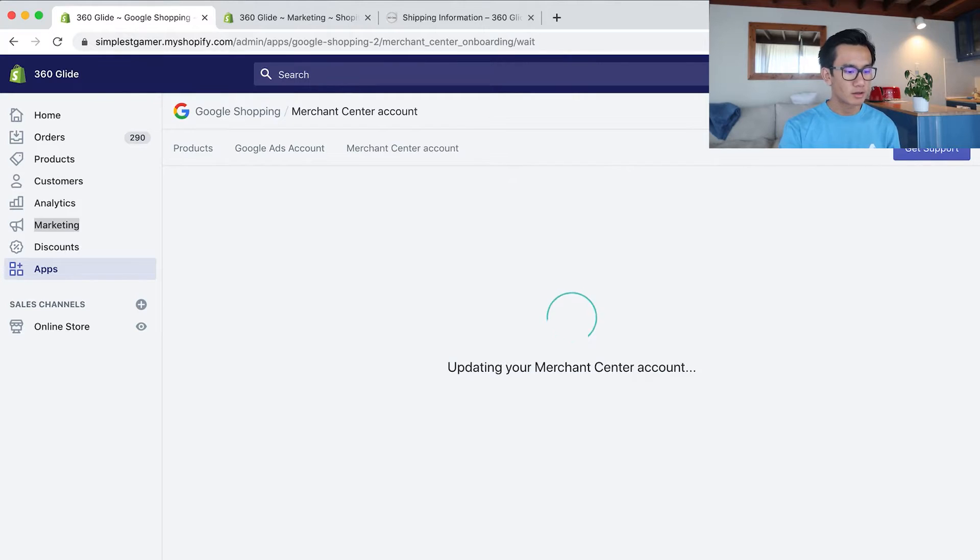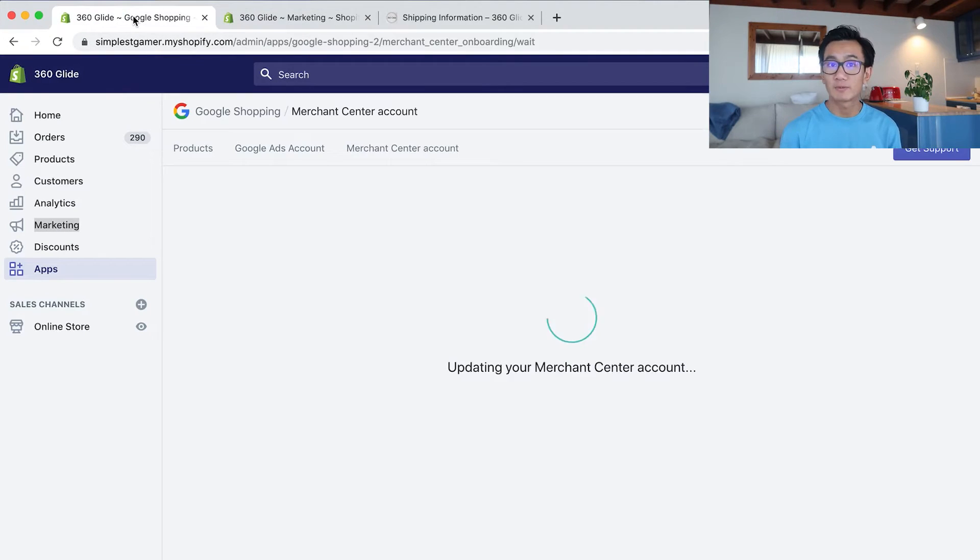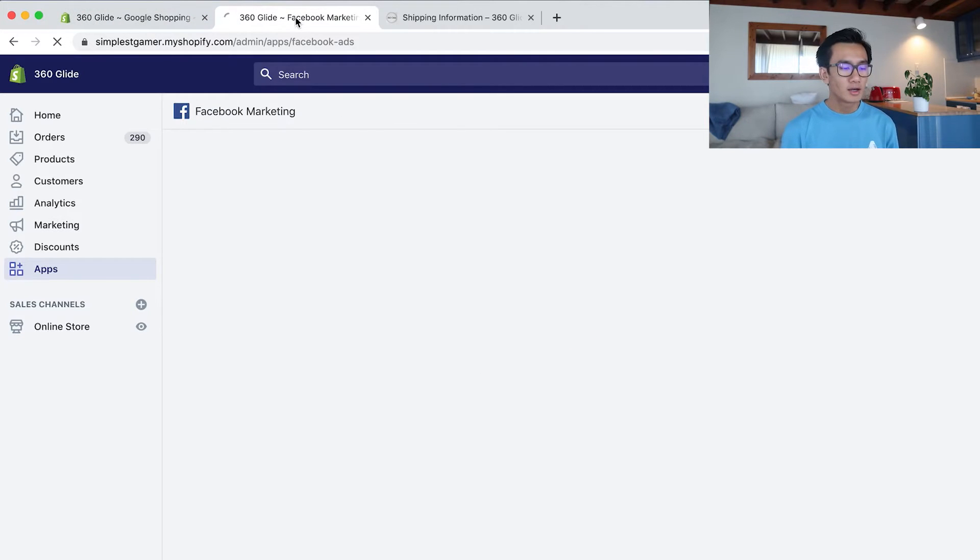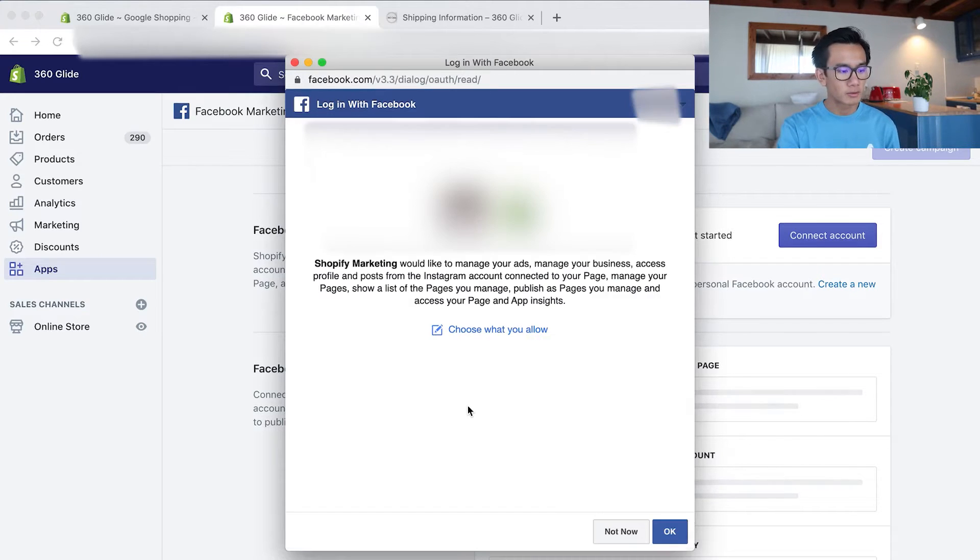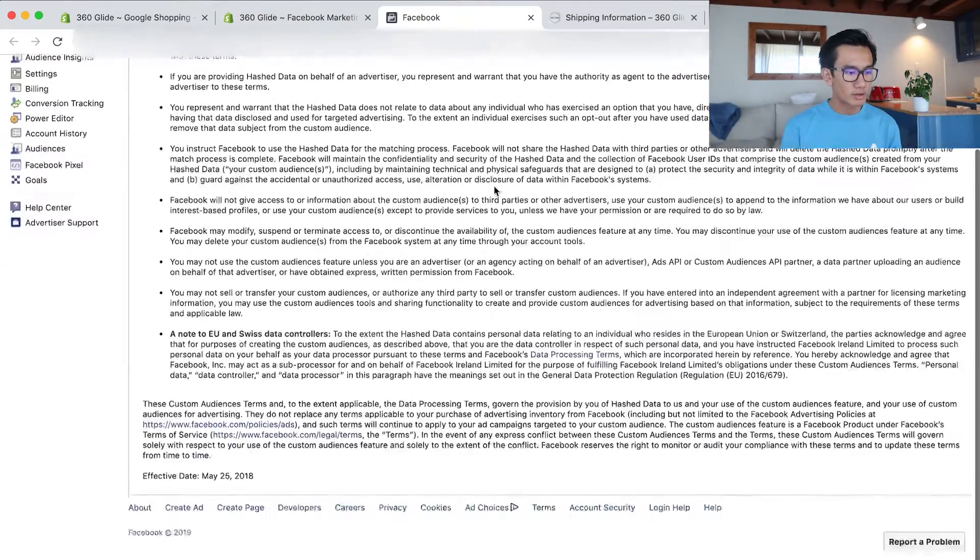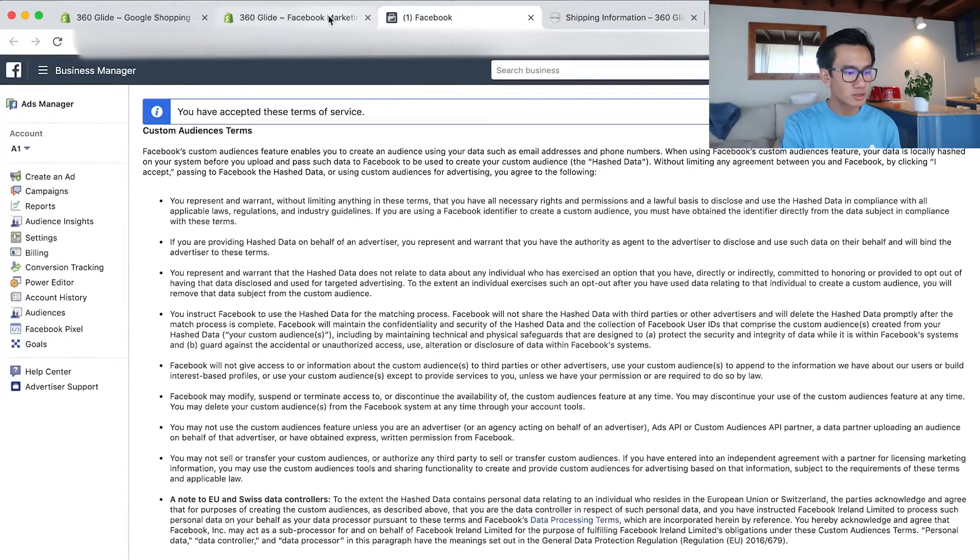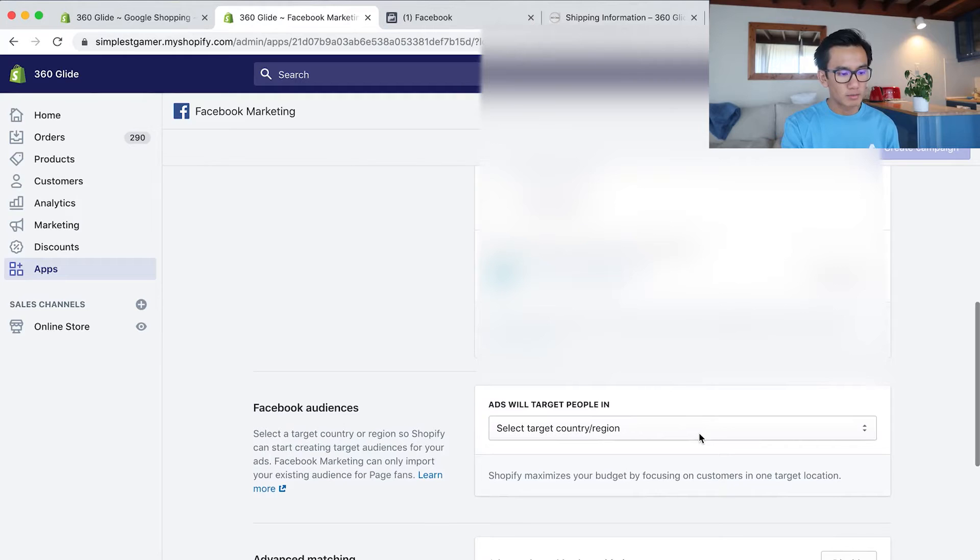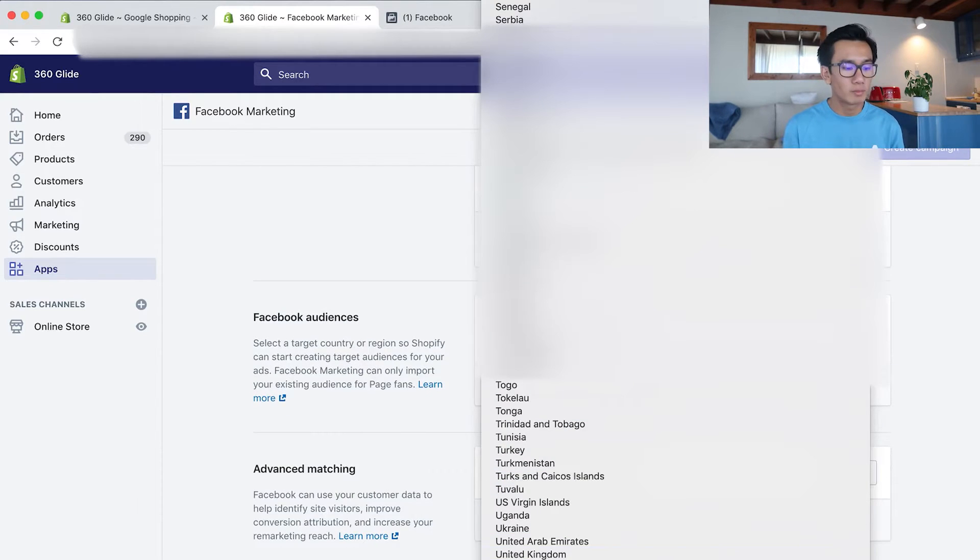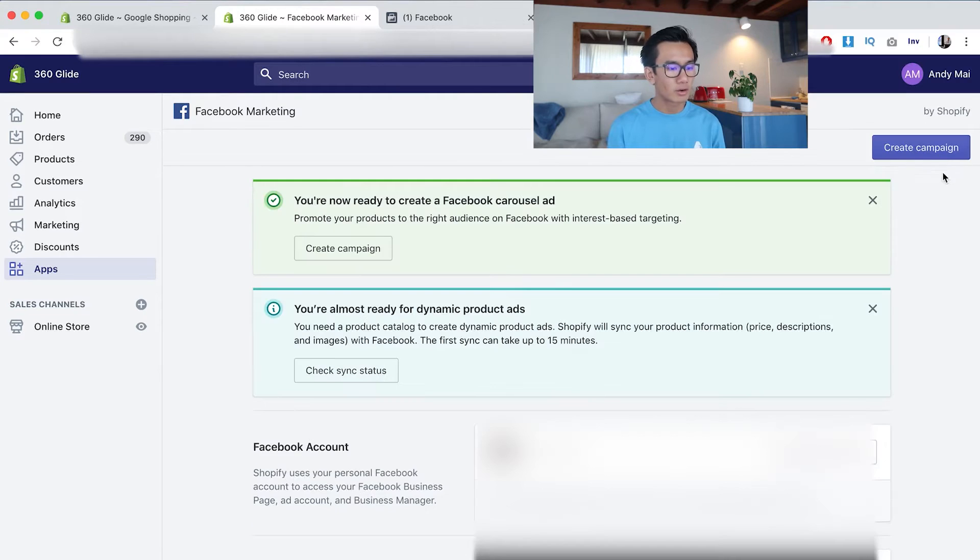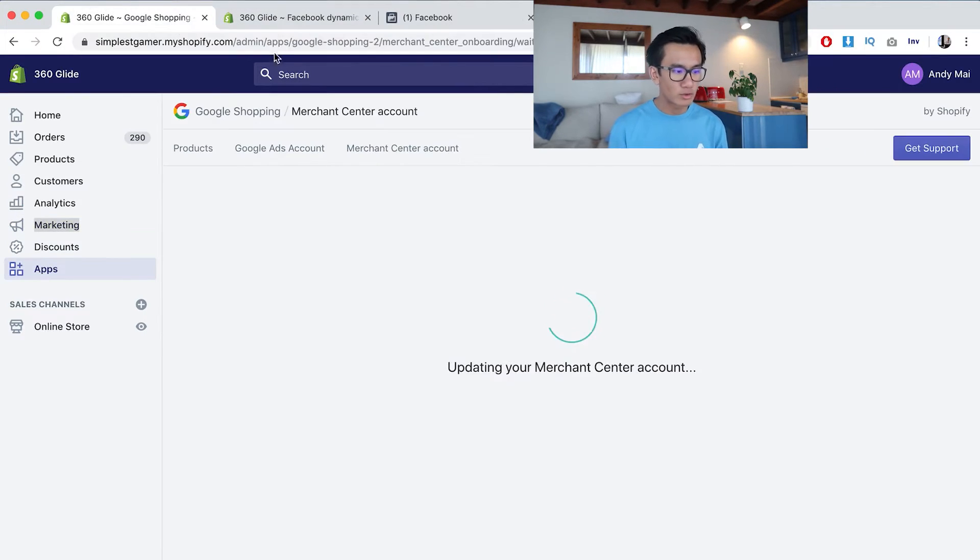Bam, updating Merchant Center account. While that's waiting, I'm going to try to set up Facebook Marketing, see if they could create an automatic DPA ad for me, a dynamic display ad. Go ahead and connect my Facebook account. I'm going to connect my Facebook account now. It has all my ad accounts. Now I have to accept this Facebook sort of terms and conditions. Connected my account, select my country. So I'll put in United States because that's where the majority of customers will be in the United States.